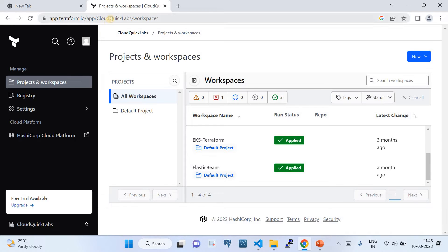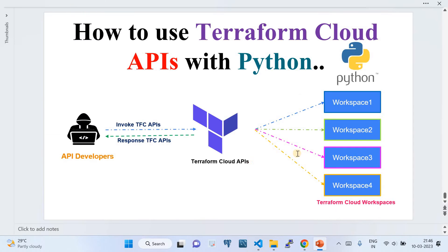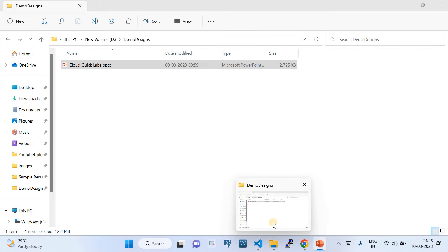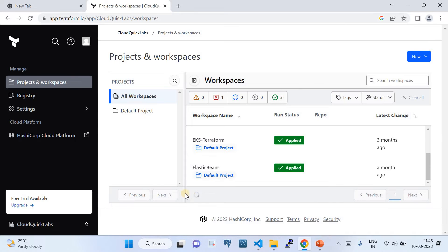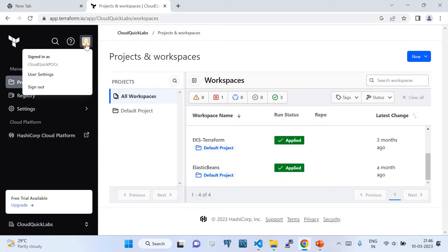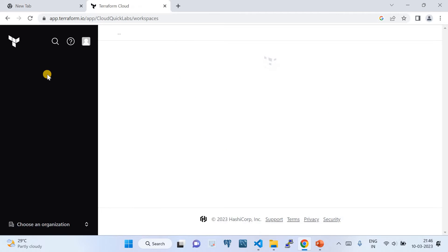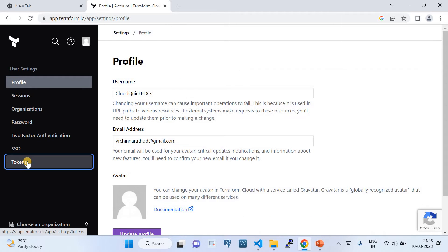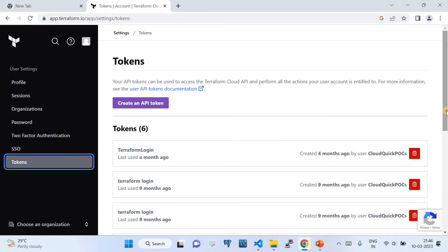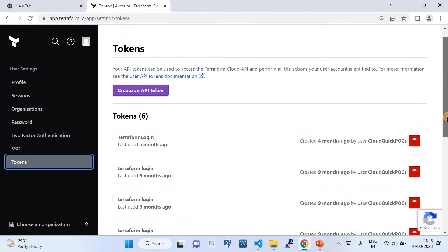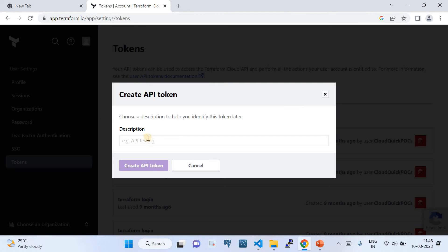I'm going to work in my organization for this demo — creating the workspace, listing, deleting, and updating. I'll show you how to perform CRUD operations with Terraform APIs. Once you're logged into Terraform Cloud, click on the user profile, go to User Settings, then to Tokens. You can see I have a couple of tokens already created, but I'm going to create one more API token.